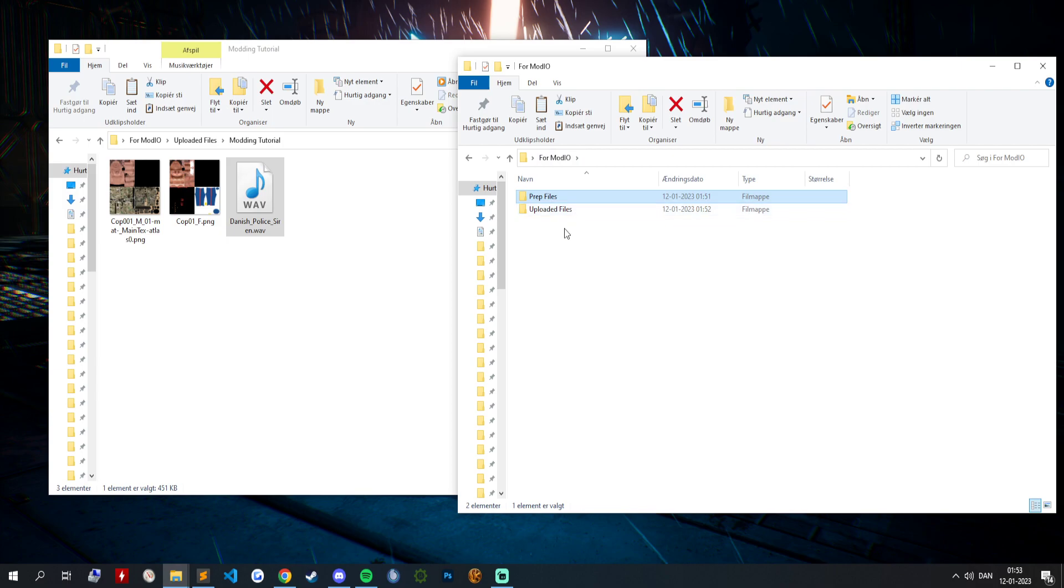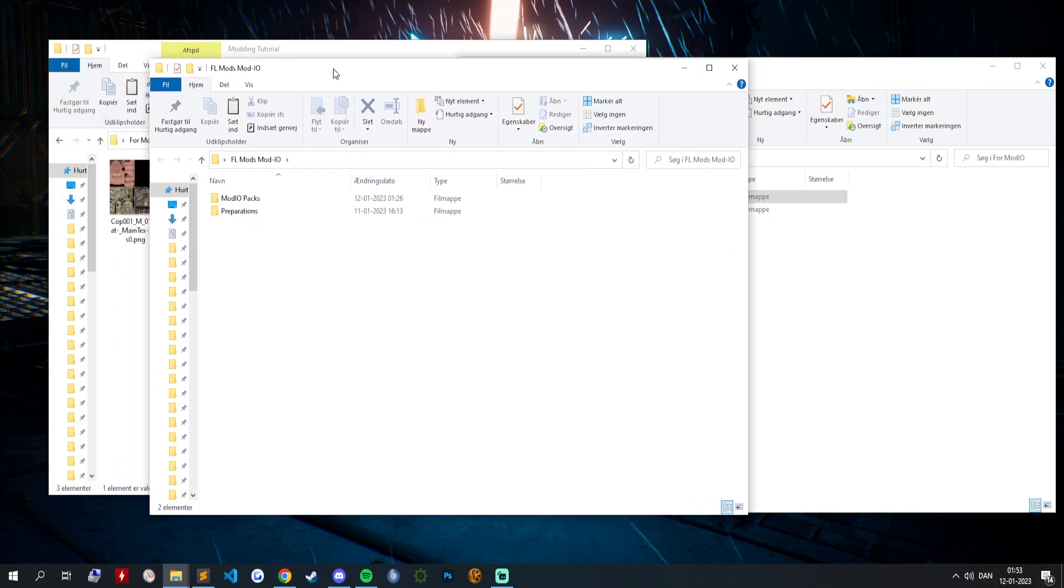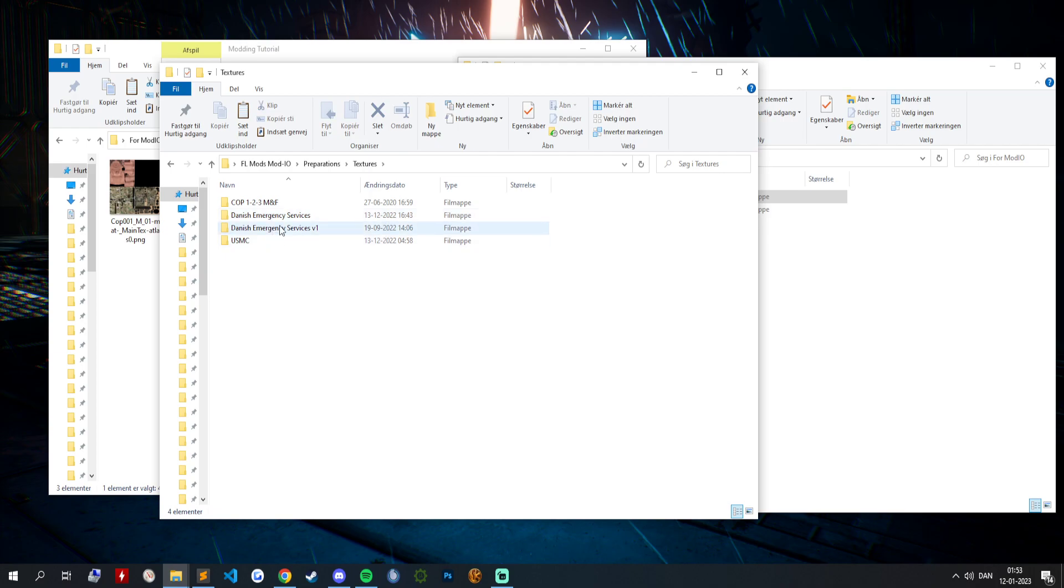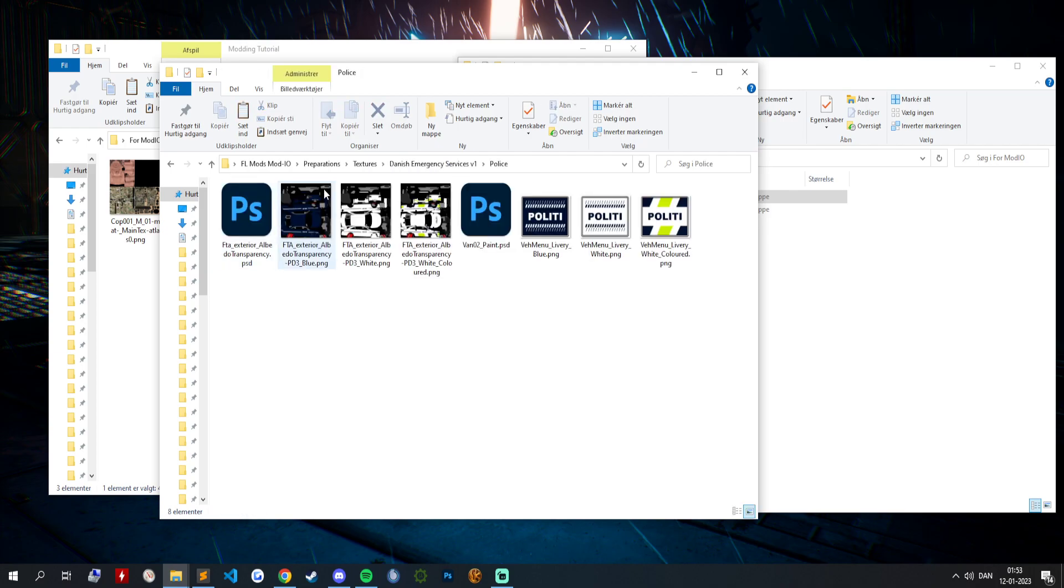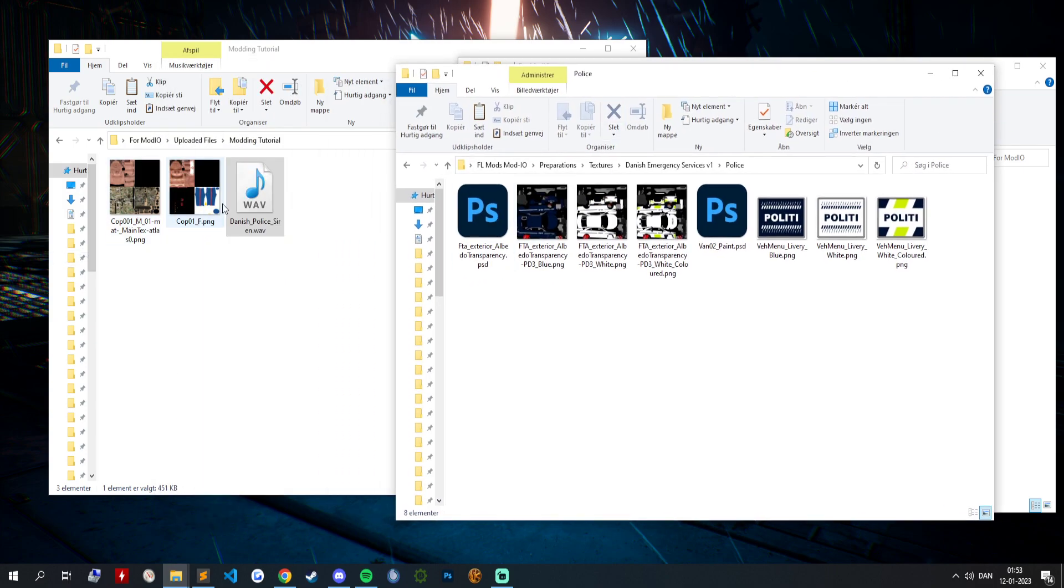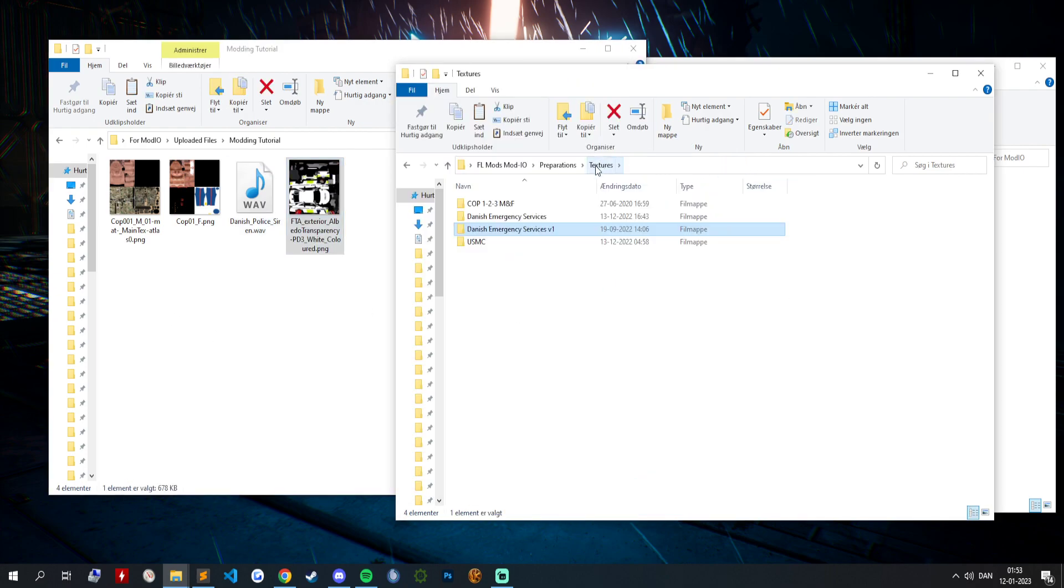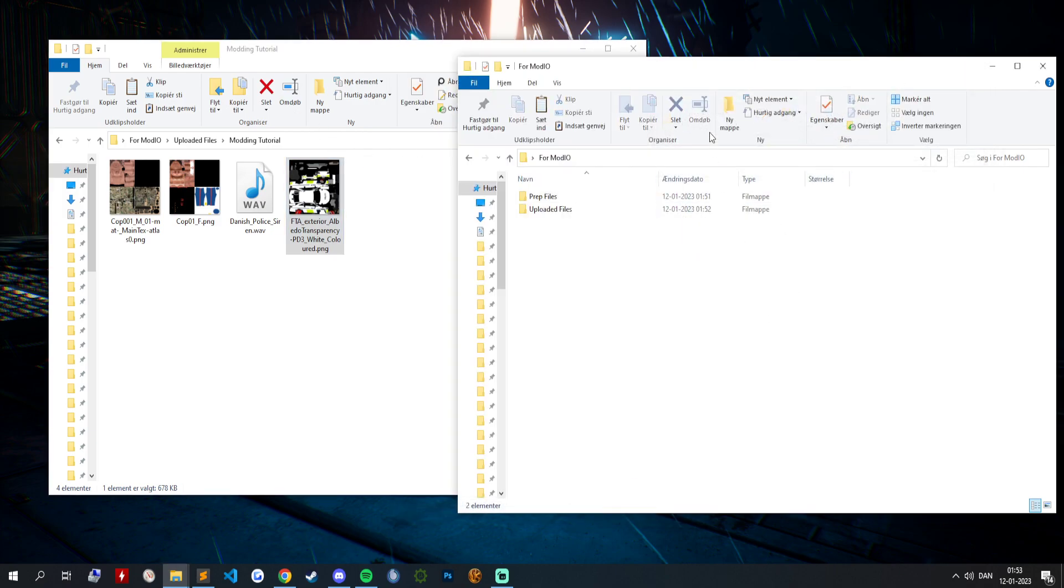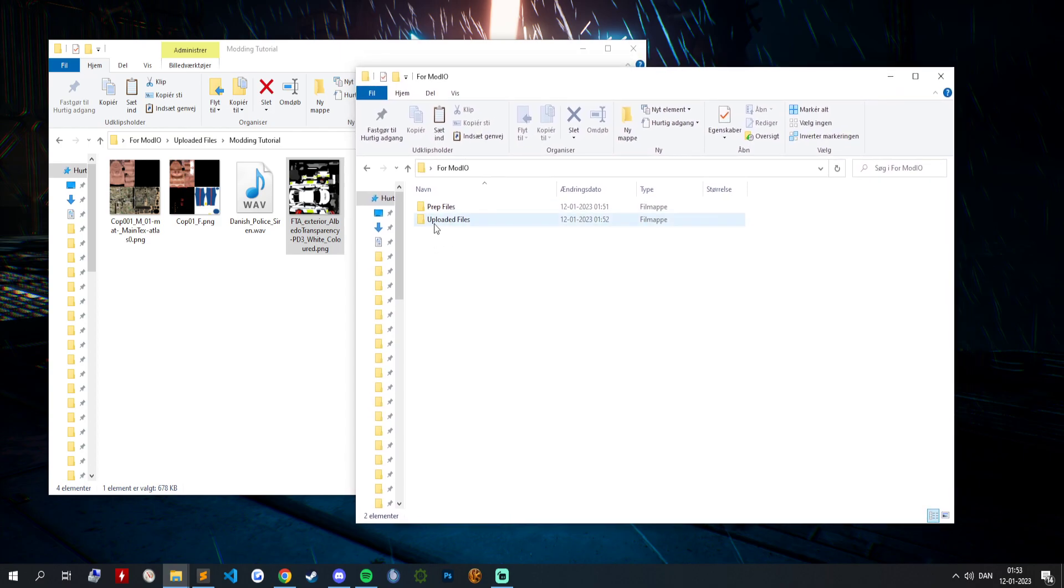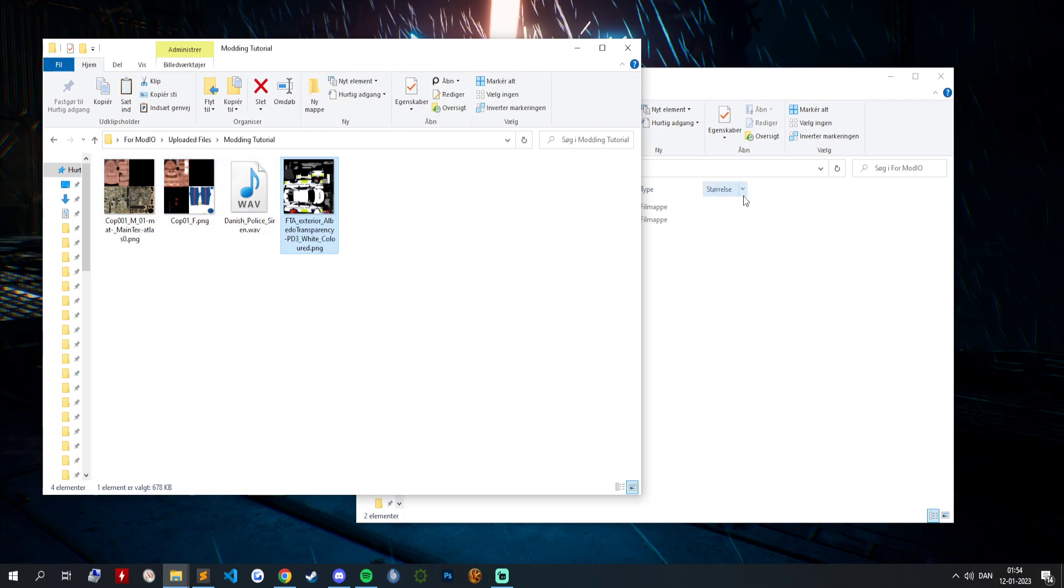We're going to stick with that for now. Actually no, we got some vehicles here somewhere. Preparation, textures. All right, so we got the characters, we got the sound. Now we're going to take a vehicle. And now we have to set up the correct names for it because you can't just upload it.